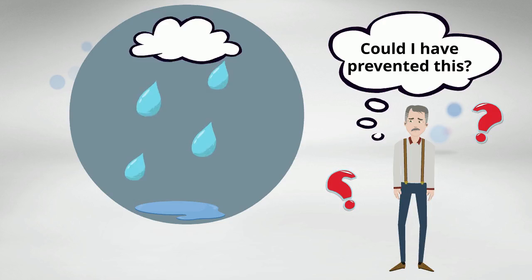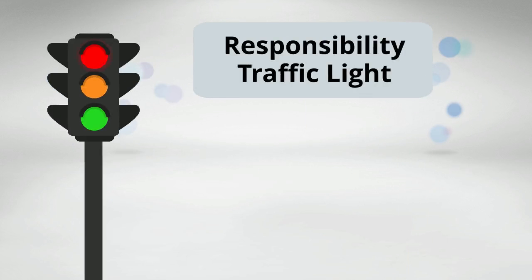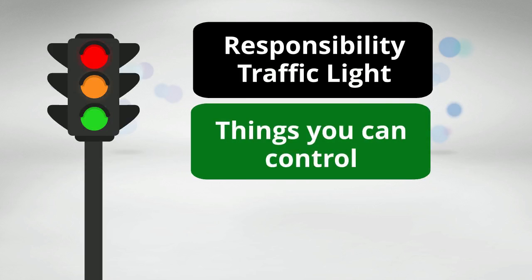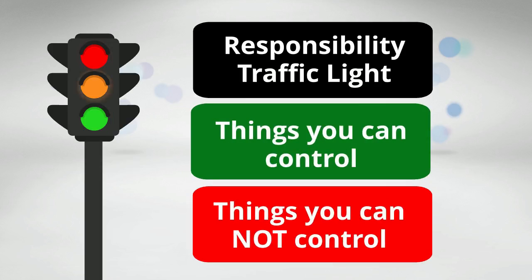And for this, I usually share an exercise that I call the Responsibility Traffic Light. The Responsibility Traffic Light is a very simple, yet very powerful exercise that can help you distinguish the things you can control from the ones you cannot control.